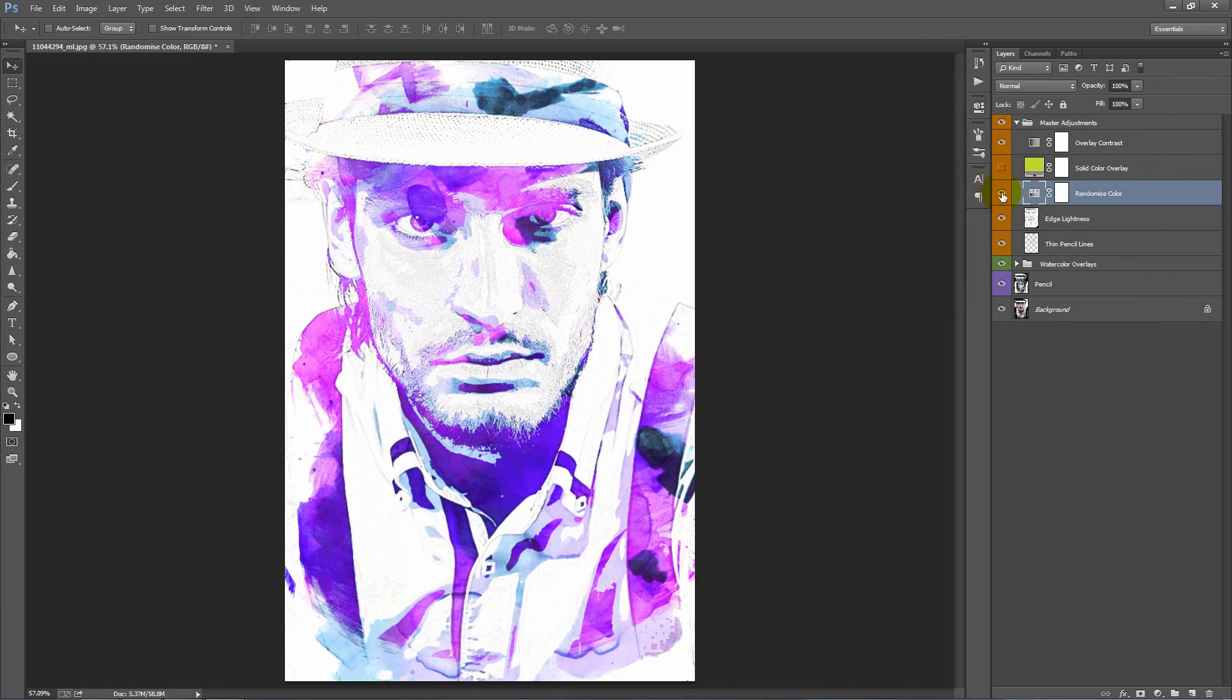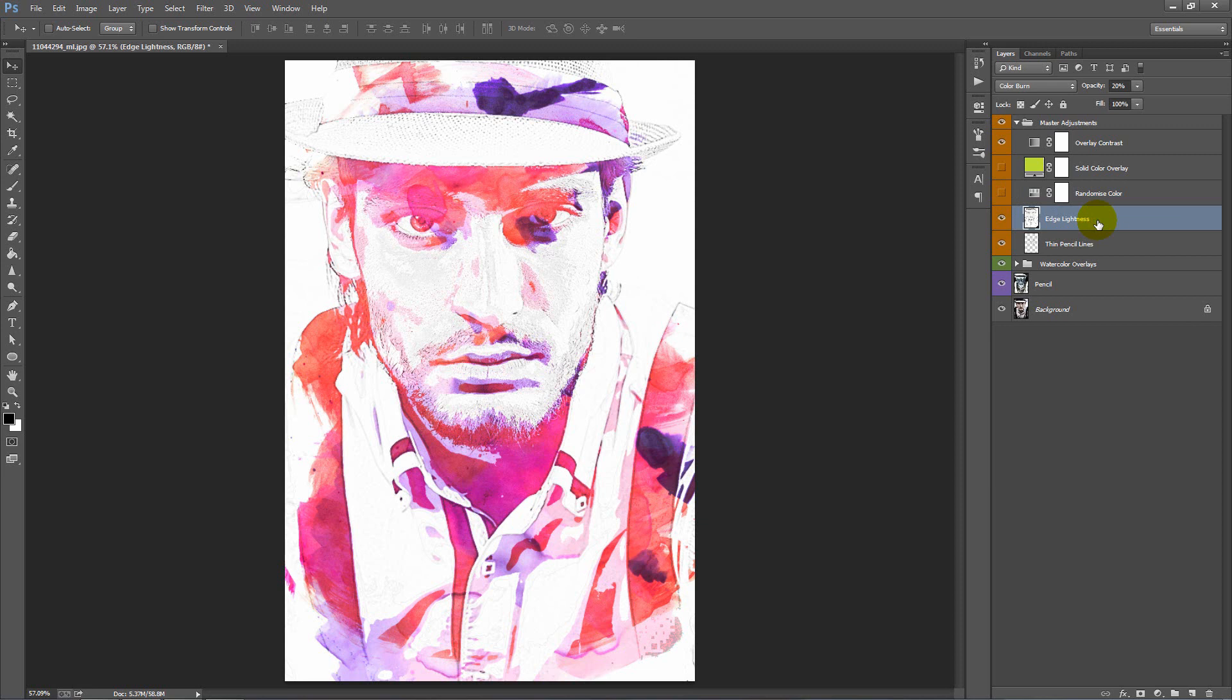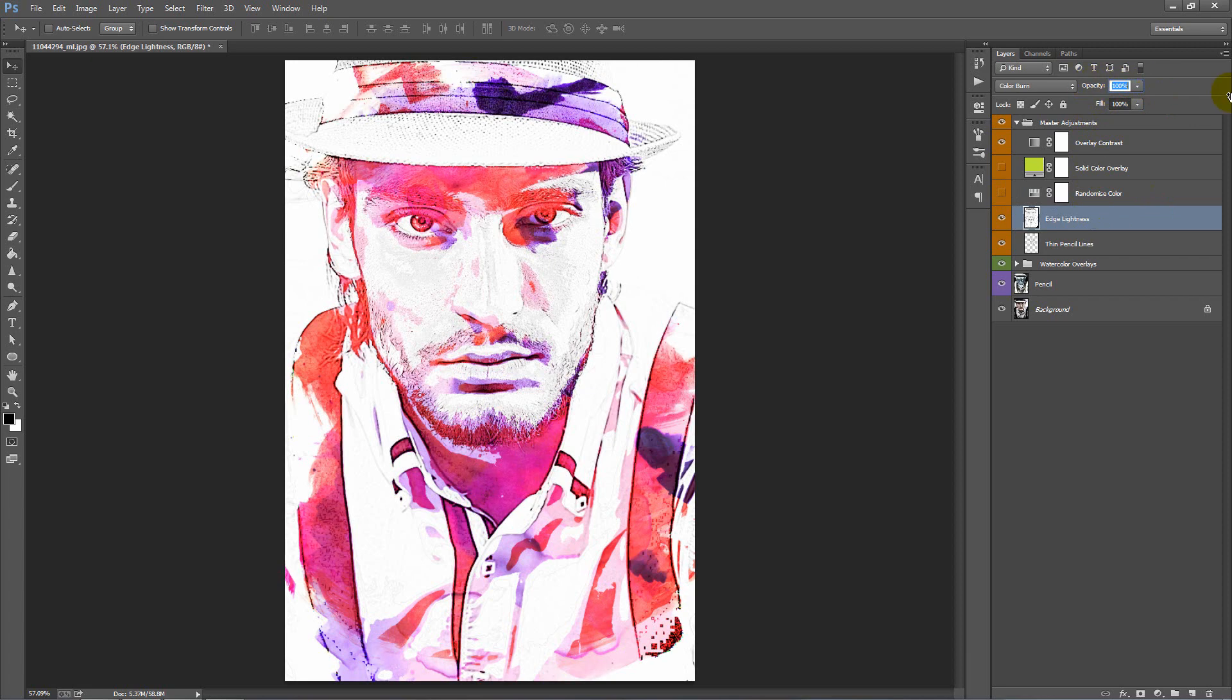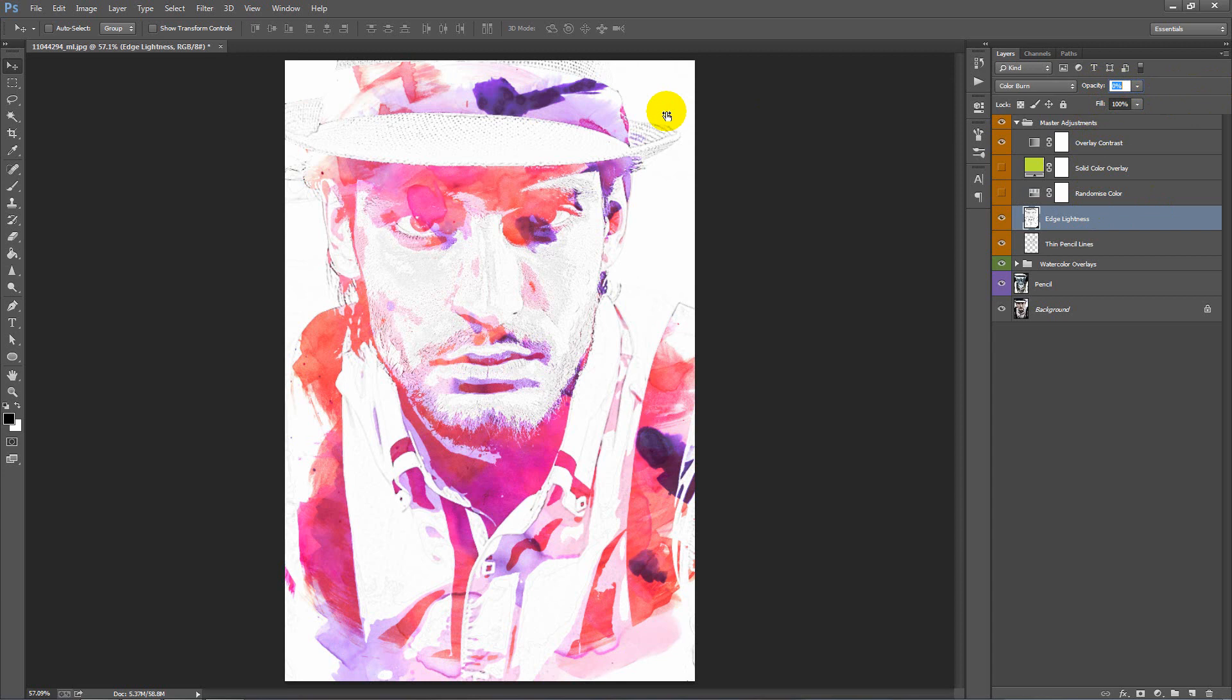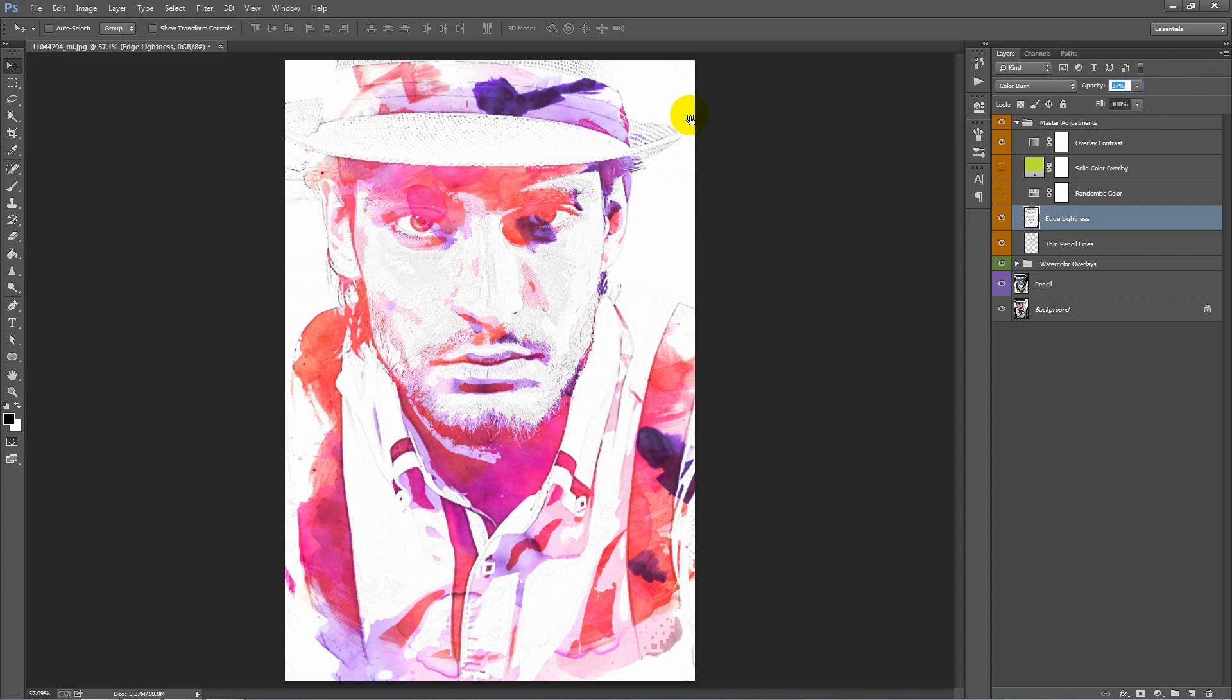Now the layer below, Edge Lightness. Again, this layer opacity is set to 20%. If I click and drag on the word opacity again, bring it up to 100%, you'll see that it helps really highlight the edges of your photo a lot more. If I bring this to zero, you'll see it's basically taking them all away. You can play with opacity here to get the look that you're happy with.